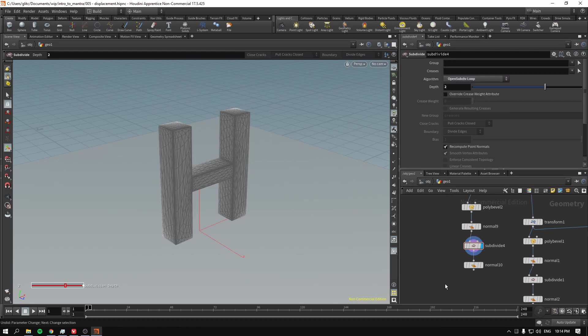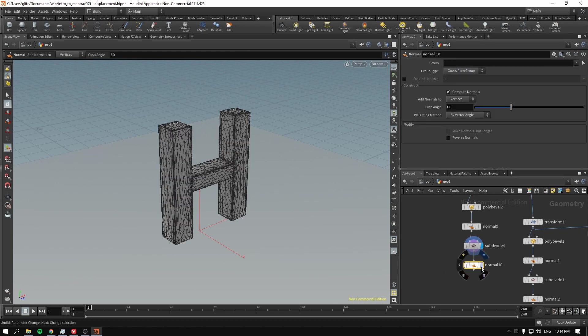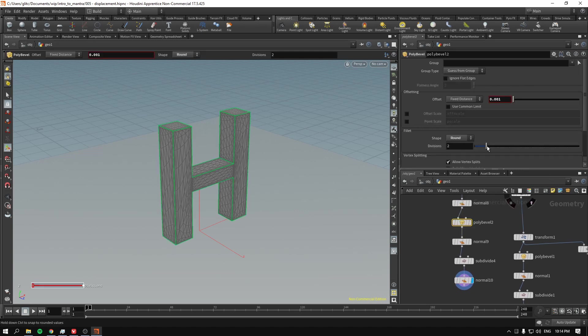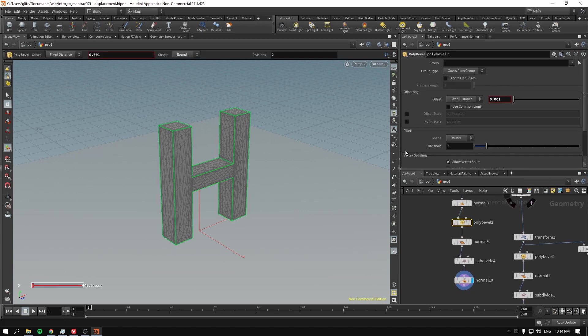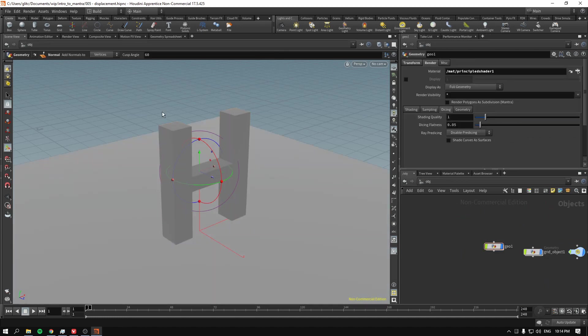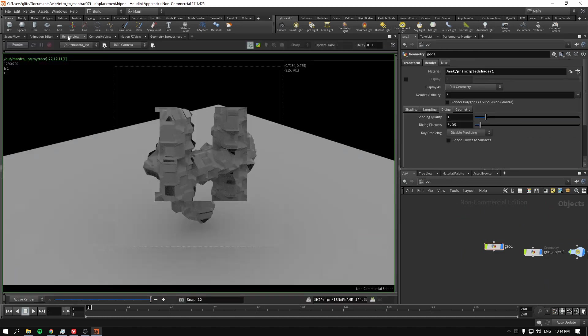Open subdiv loop works for this case scenario pretty well. I increased the polybevel amount from one to two to make the edges a bit sharper. So as you can see, we have our geometry that is sharp and looking good.